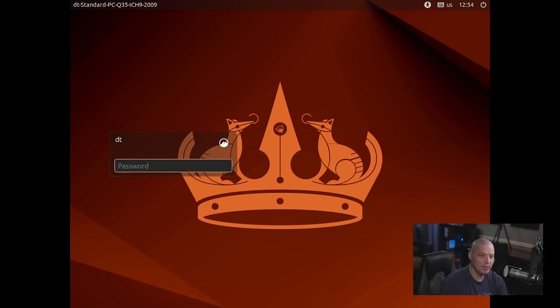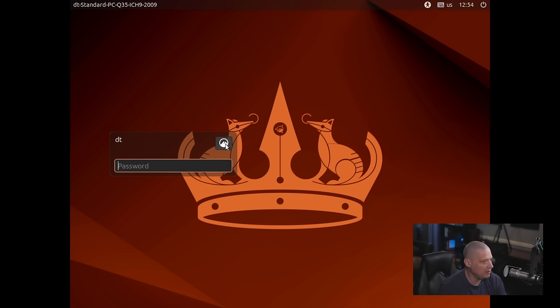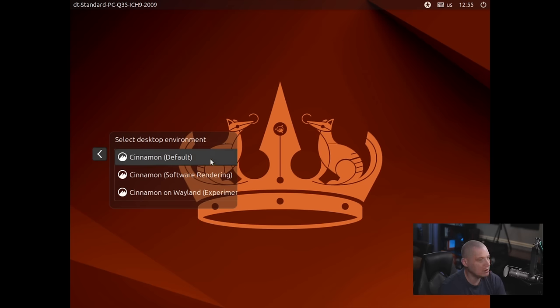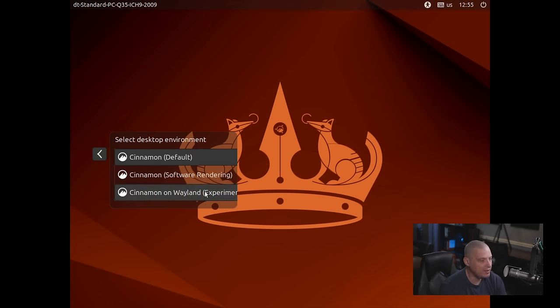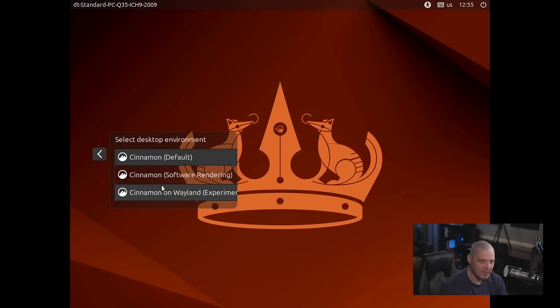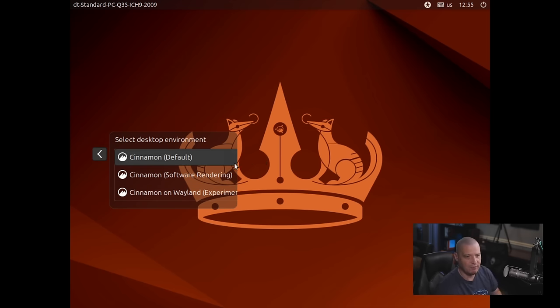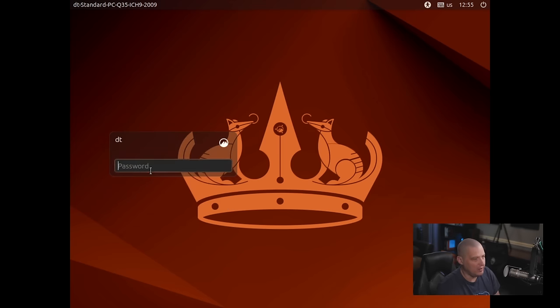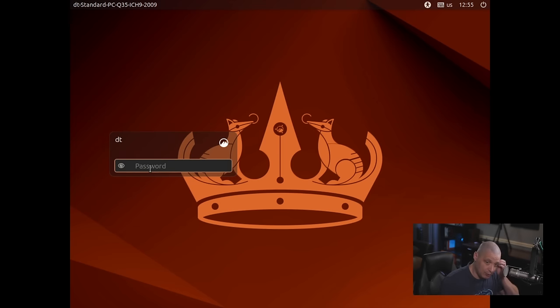And we come to the Login Manager, which of course is LightDM. If I click on the little Cinnamon logo, there is now a Cinnamon on Wayland, an experimental Cinnamon on Wayland. I'm sure it's going to be very buggy. It's very early days for Wayland on Cinnamon. But that is nice that they are at least thinking forward as far as supporting Wayland in the future. For right now, I'm going to stick with the tried and true Cinnamon on XORG. So let me go ahead and log in.